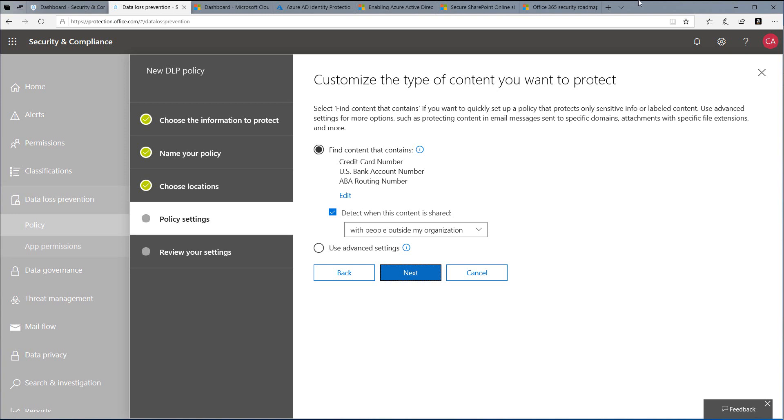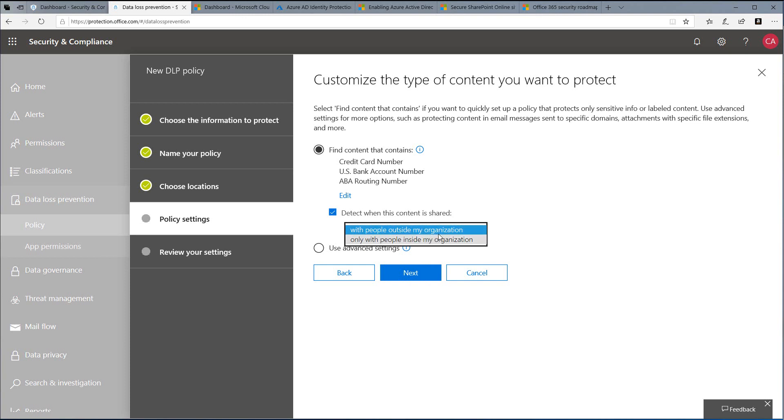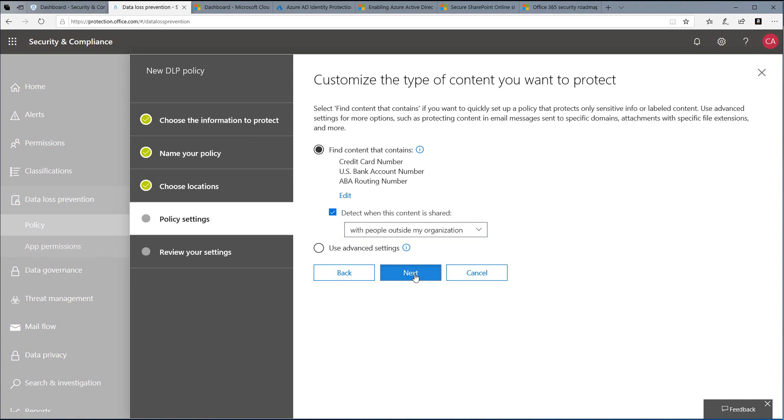We can see the contents going to be protected. In this drop-down box in the center of the screen, you'll see we can select whether this is for people outside my organization or when we're sharing with people inside. Let's keep the default of people outside my organization selected. We'll then click Next.